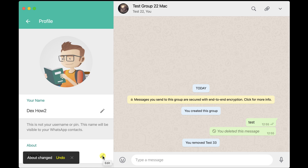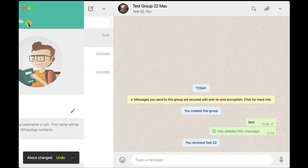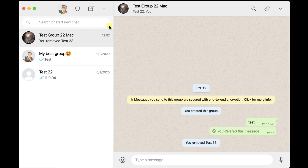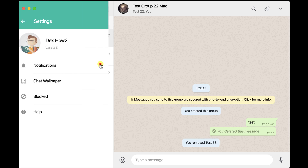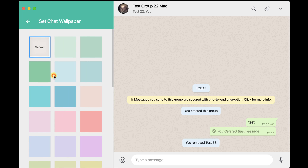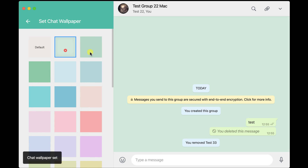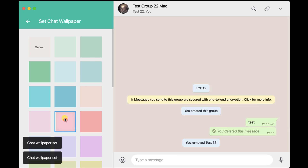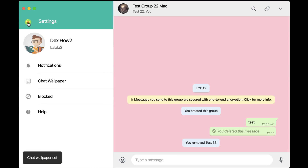Now let's get back to the main page. Another important thing that you can do on WhatsApp for Mac is to change your settings. Click on the More button from the top and select Settings. Here, you can set up notifications, chat wallpapers, and blocked people. Change all of this info how you like it, and you should be good with your profile.